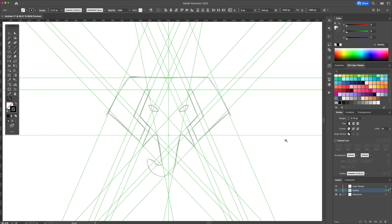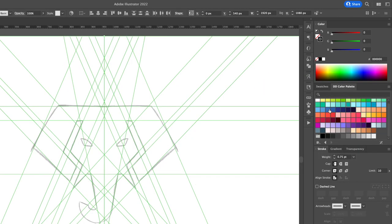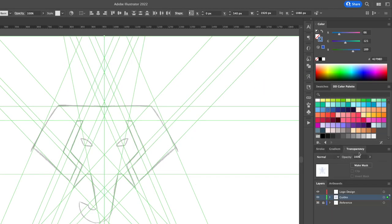Now we can select all the guides give it a blue color dim the opacity to about 50% and lock the guides layer.